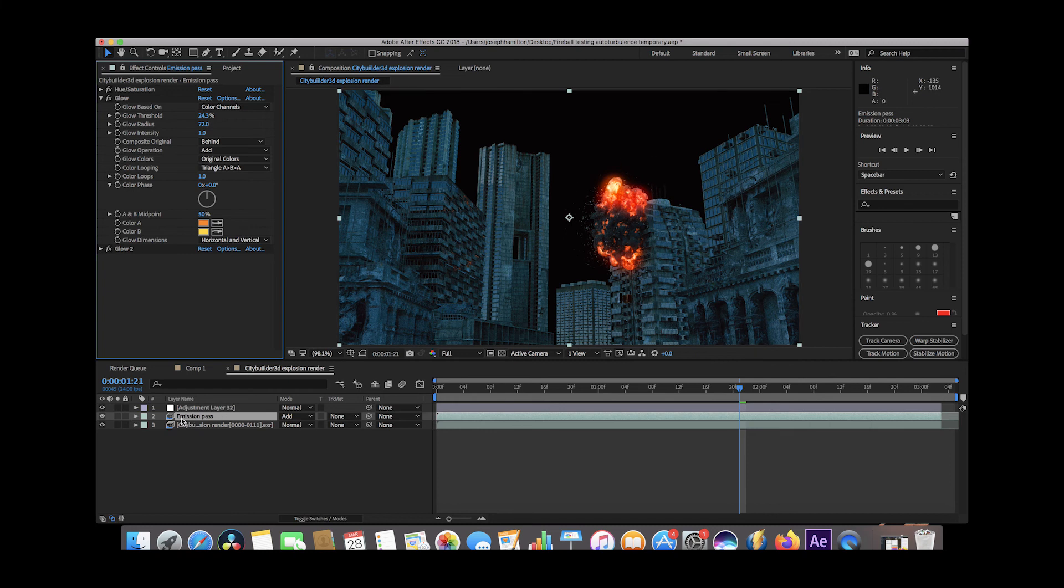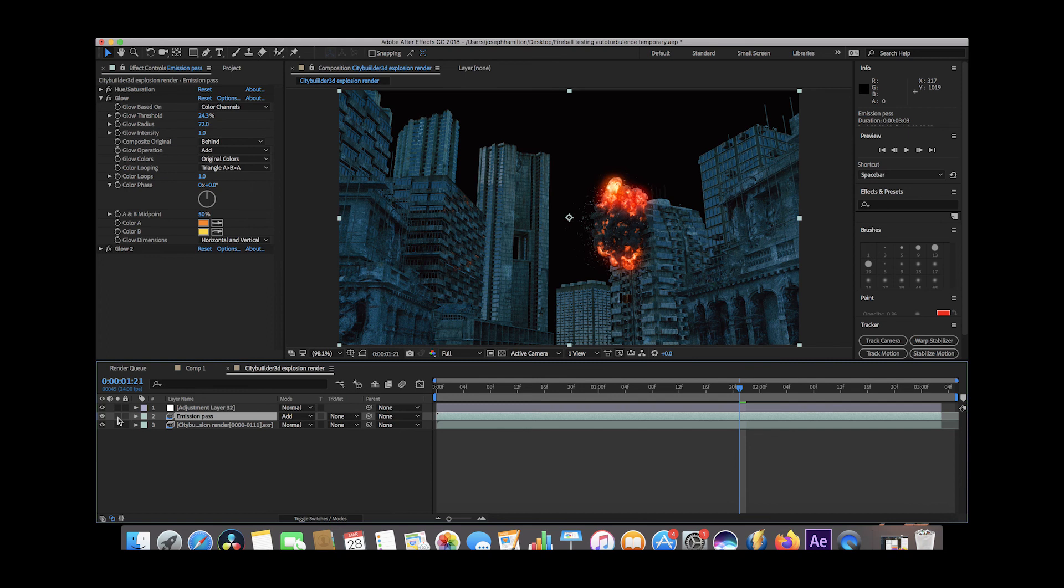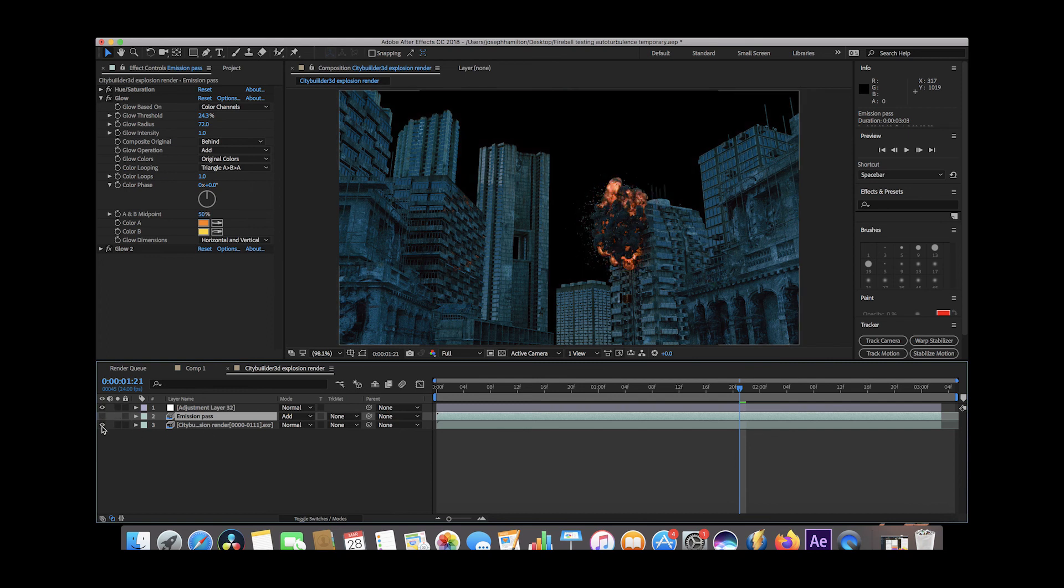And as you can see here, when we just isolate this layer, this is essentially our emission pass by itself, and obviously this is a work in progress. There's some work to be done, but you can see that we can add whatever effects we want just to the flames of the image and have a lot more control over the final result.